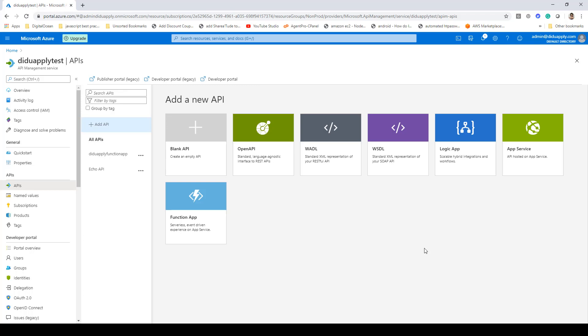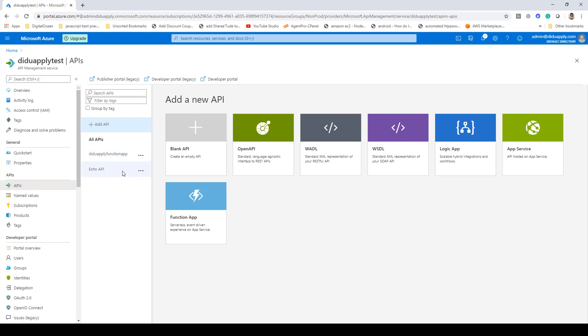In this lecture we'll be taking a look at how we can create CORS rules for our Azure APIs. Here you can see that I have an API service created and under APIs I have got a couple of APIs defined.